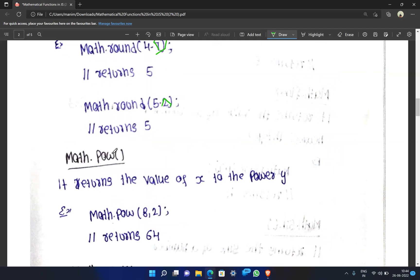Math.pow is the power function. If we have a value raised to a power, we use this function. It returns the value of x to the power of y. For example, Math.pow(8, 2) returns 64, because 8 × 8 = 64.